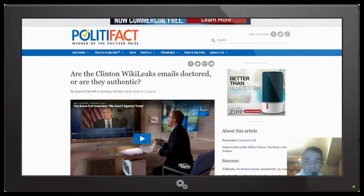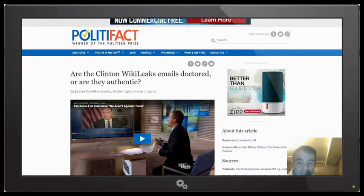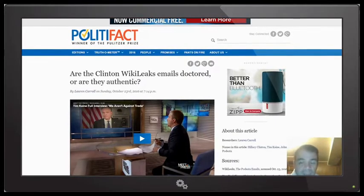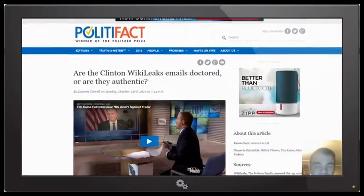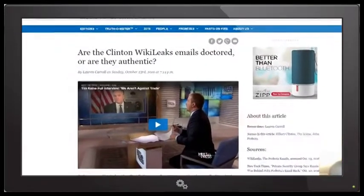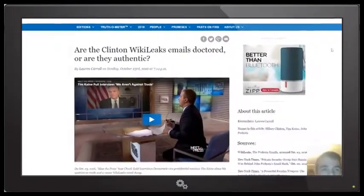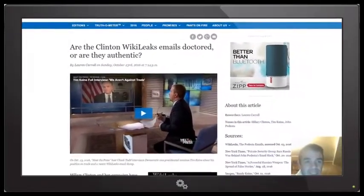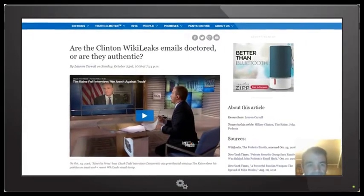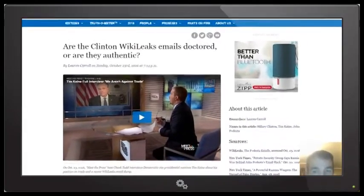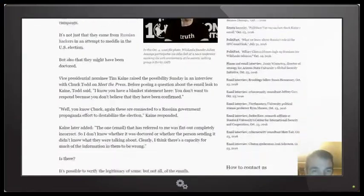Clinton emails, are they real? I'm going to answer that question right now. And look, it's in this PolitiFact article right here. You can look this up yourself. Go to PolitiFact. They have: are the Clinton WikiLeaks emails doctored, or are they authentic? And this is an article to pay attention to.